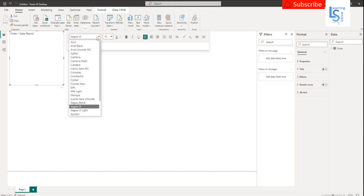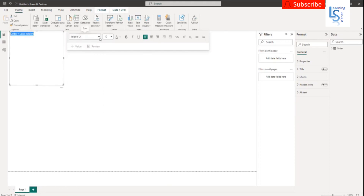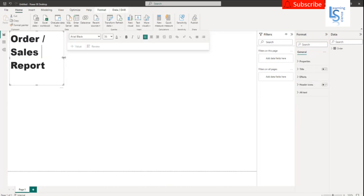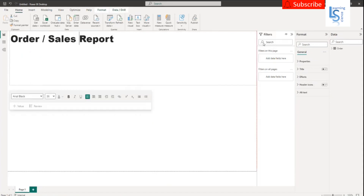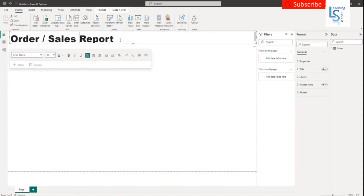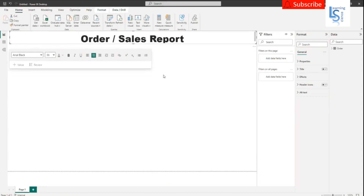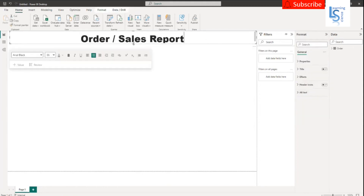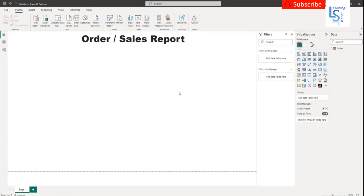From here you can change the font. Let me change the font to Arial Black and you can increase the size. Now from here you can drag and minimize the size. Here you can see center alignment — so I'll align this title to center alignment.